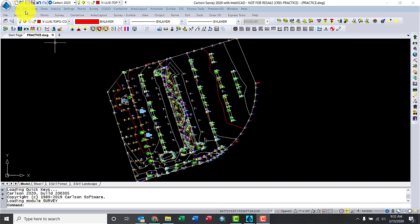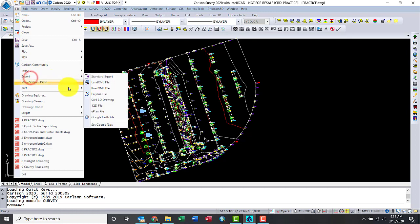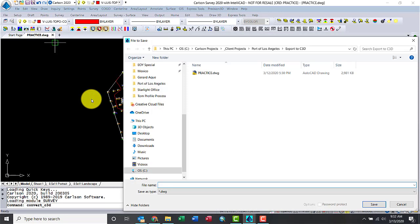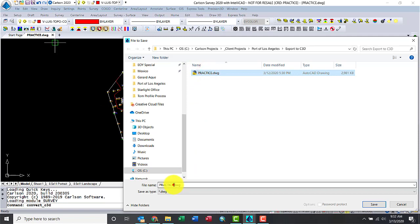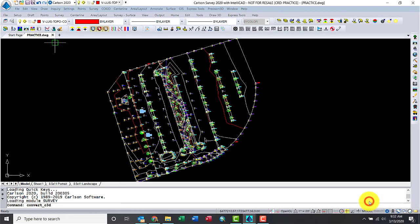So let's go ahead and go to the File menu, Export, Civil3D. All right, so the first question is the drawing name. I'm going to just rename this one Practice to Civil3D. Okay, save.